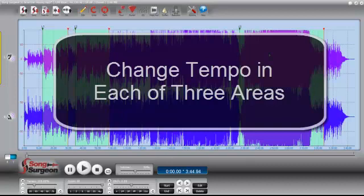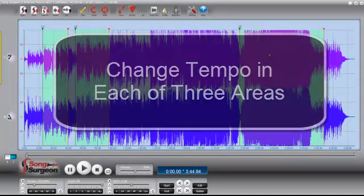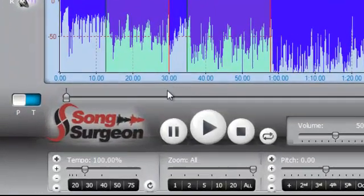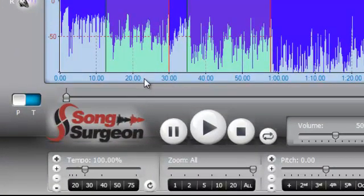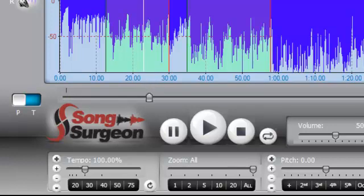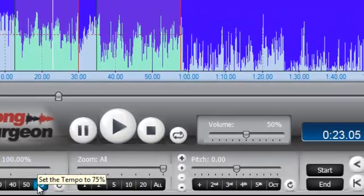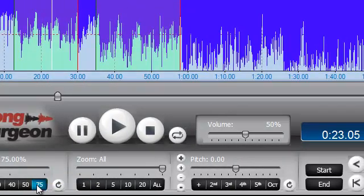Step two is to go to each of these different areas that you've defined and change the tempo to whatever degree you'd like. So in the first area, we select this loop by placing our cursor within it. That moves the progress indicator to within the boundaries, which actually selects the loop. Then we simply go down here and change the tempo to whatever setting we'd like. In the first case, I'm going to change it to 75%.